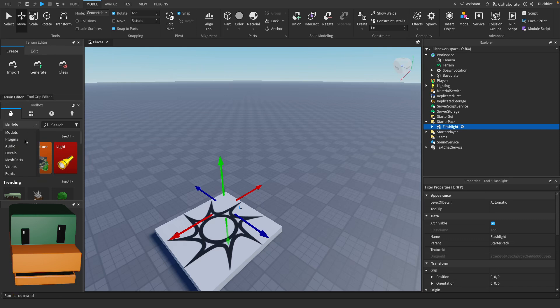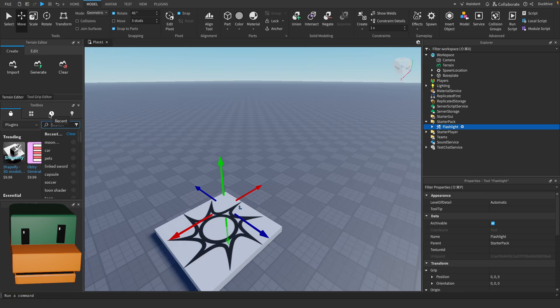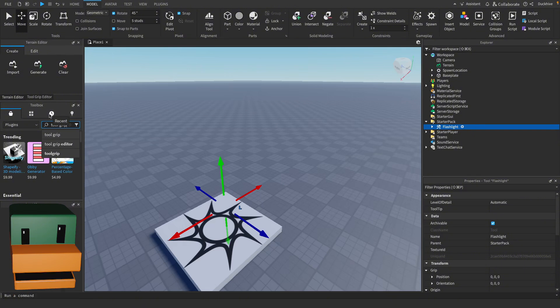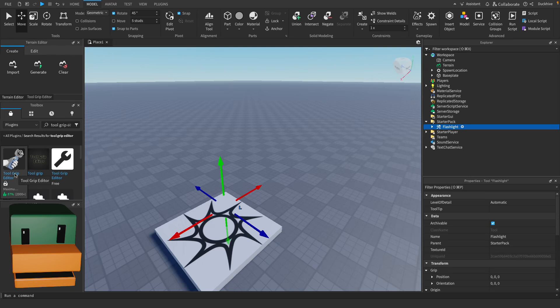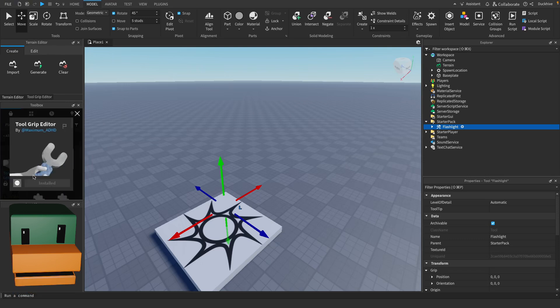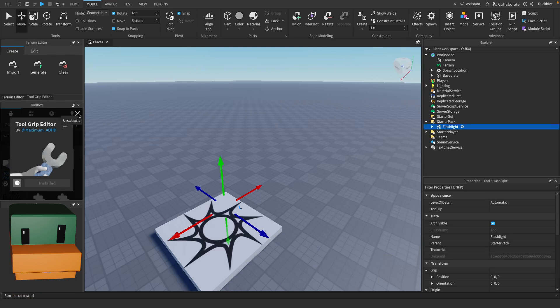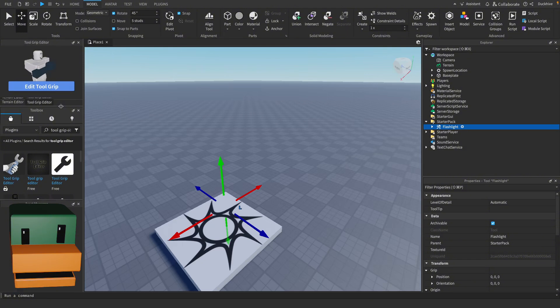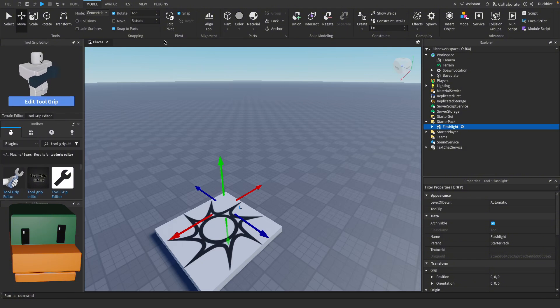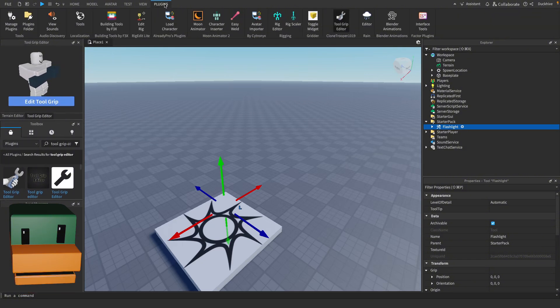A really easy way to position the flashlight in your hand is go to plugins in the toolbox and search for tool grip editor. I've already got it installed but this is it right here. This is a really good plugin so just select it, click install and you should get a tool grip editor window that opens up once it installs.